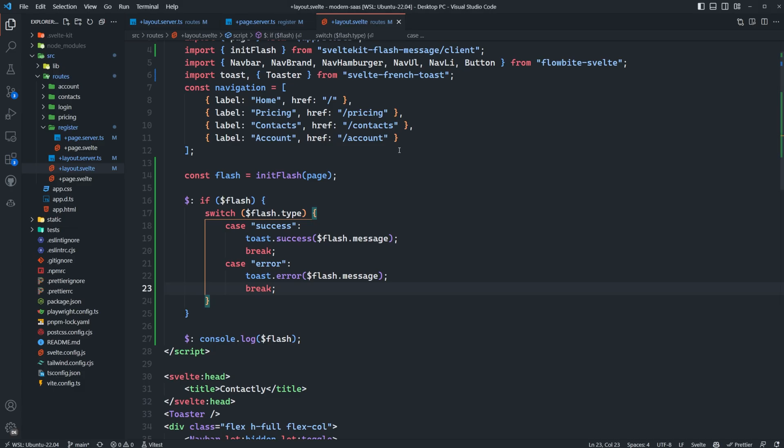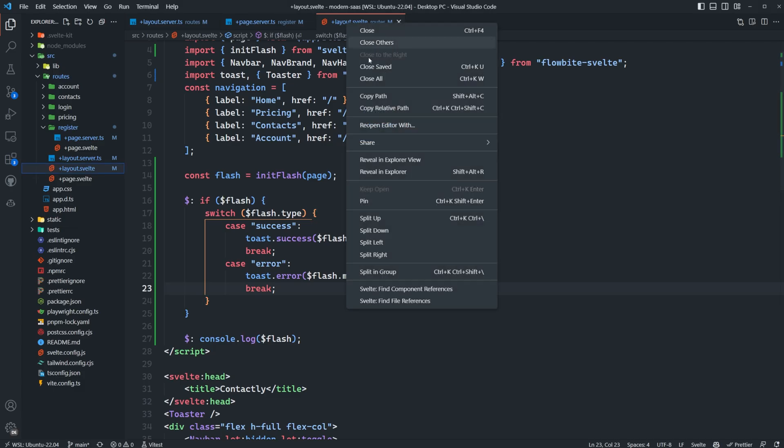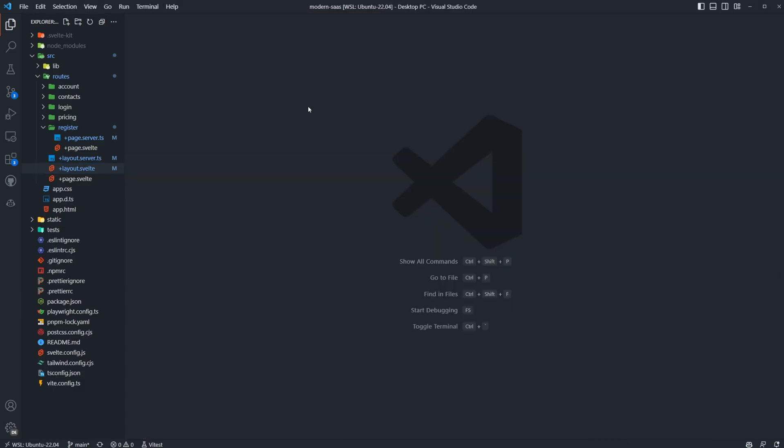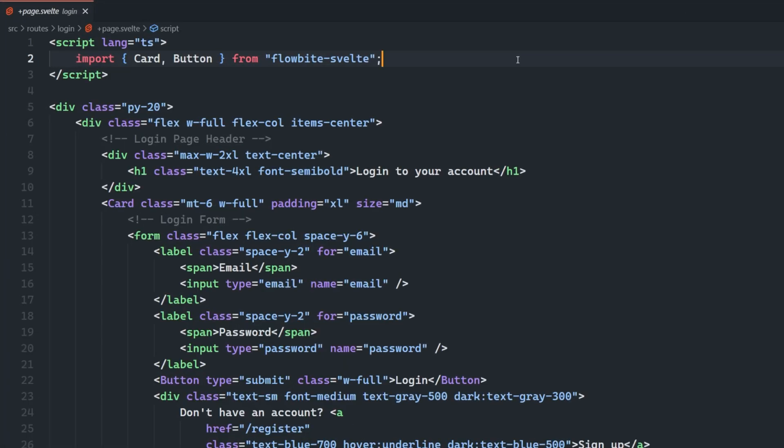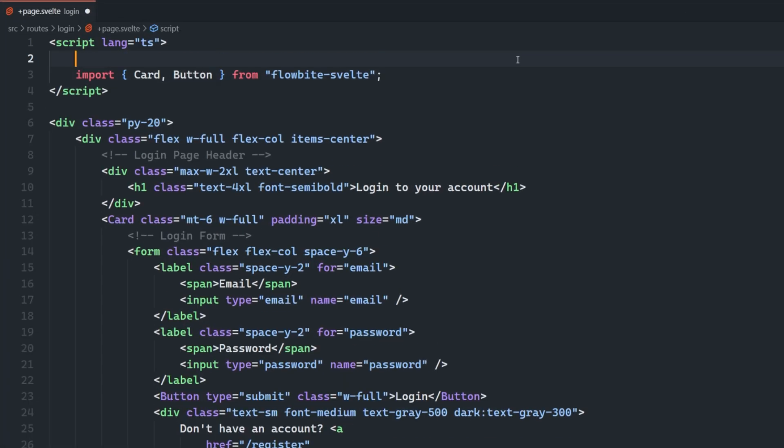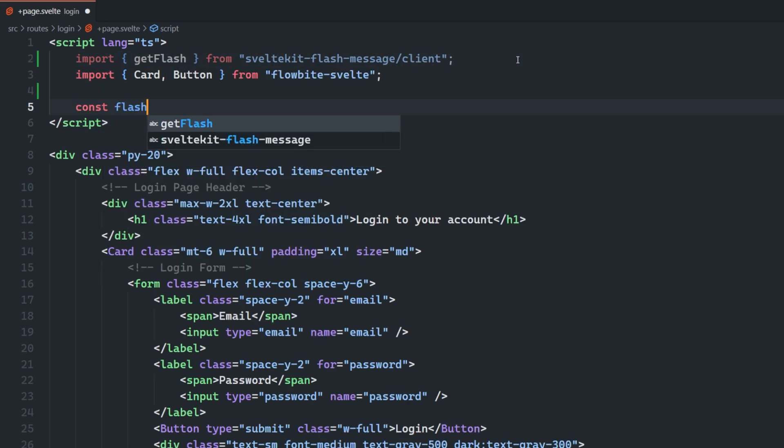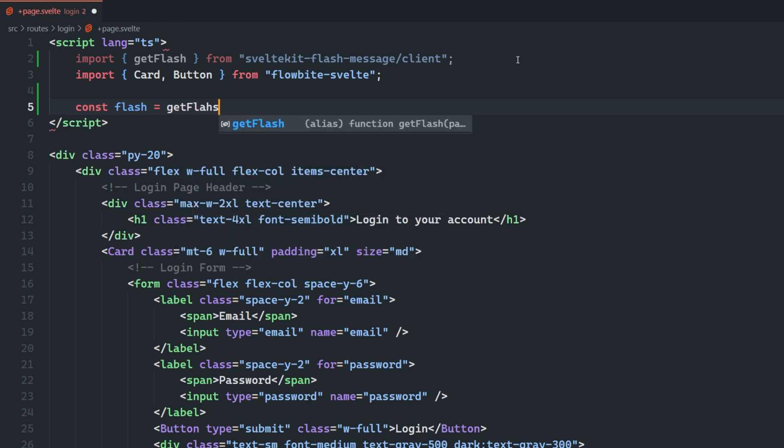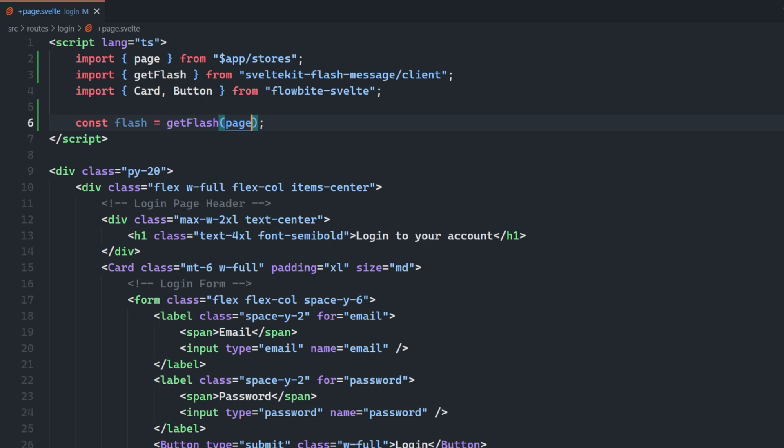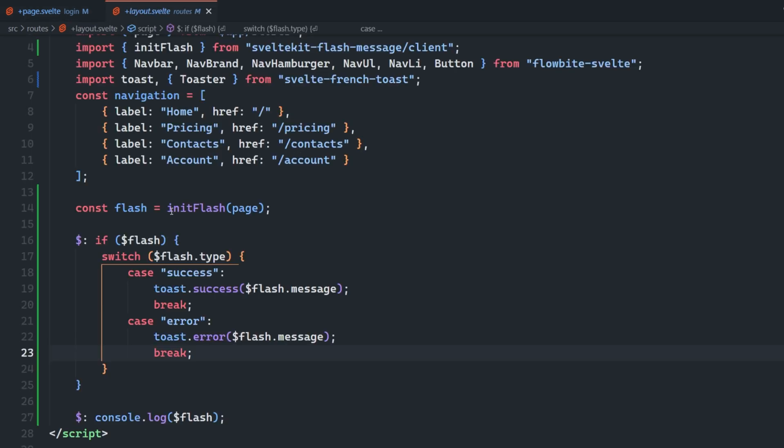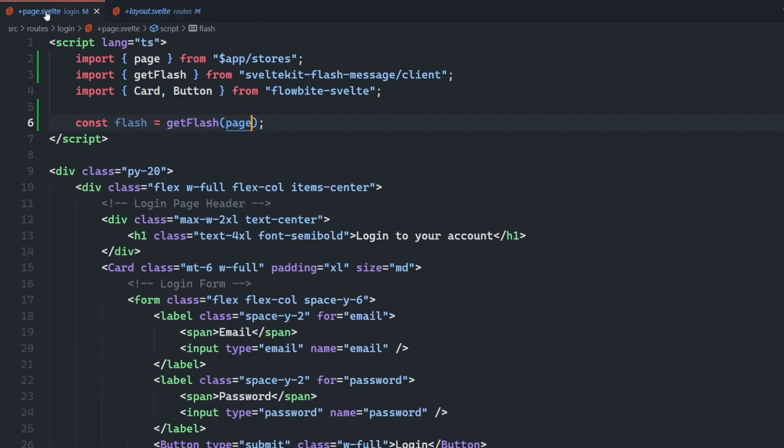So what we'll have to do first is we have to actually get the Flash store on our login page. And we can do that by going into the page.svelte, and we're going to import getFlash from SvelteKit Flash message. And then we'll set up flash is equal to getFlash. We need to pass in the page store again. So we need to import that as well. So we pass in the page store like that.